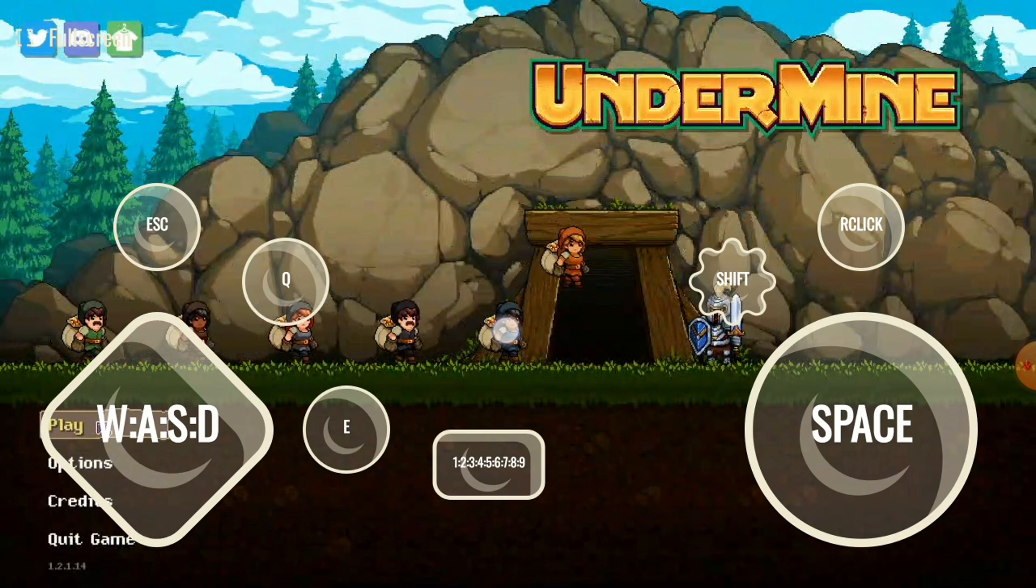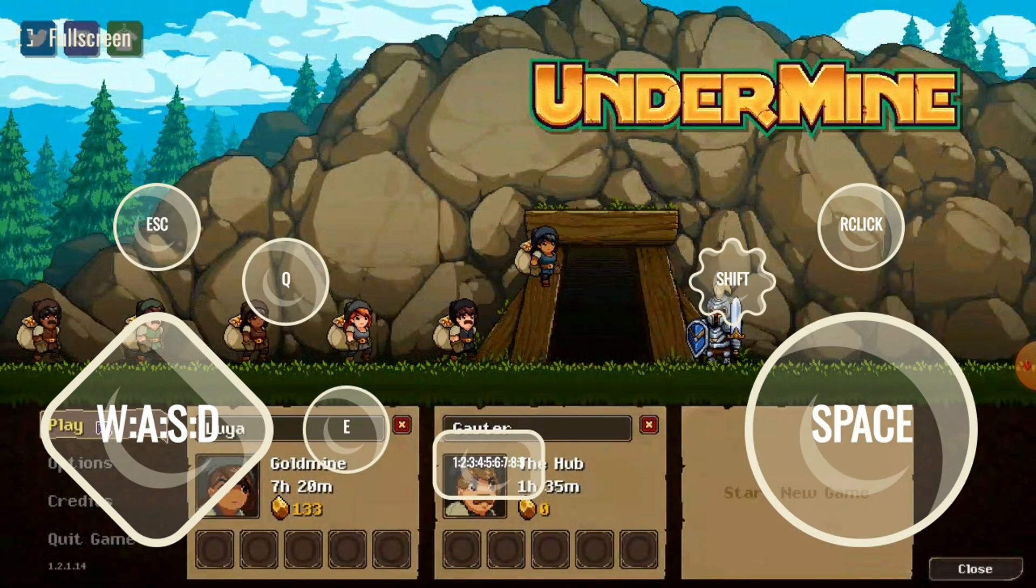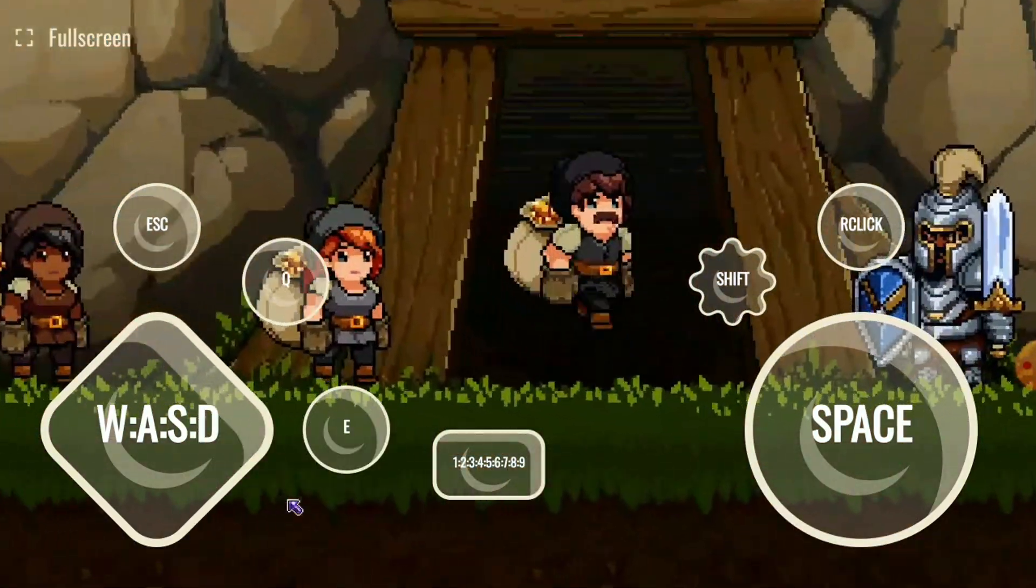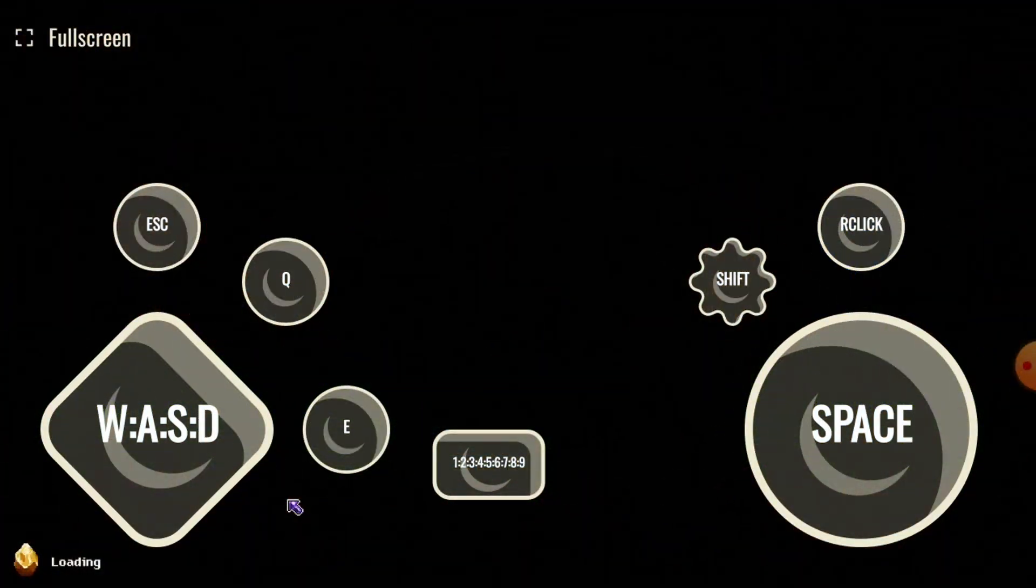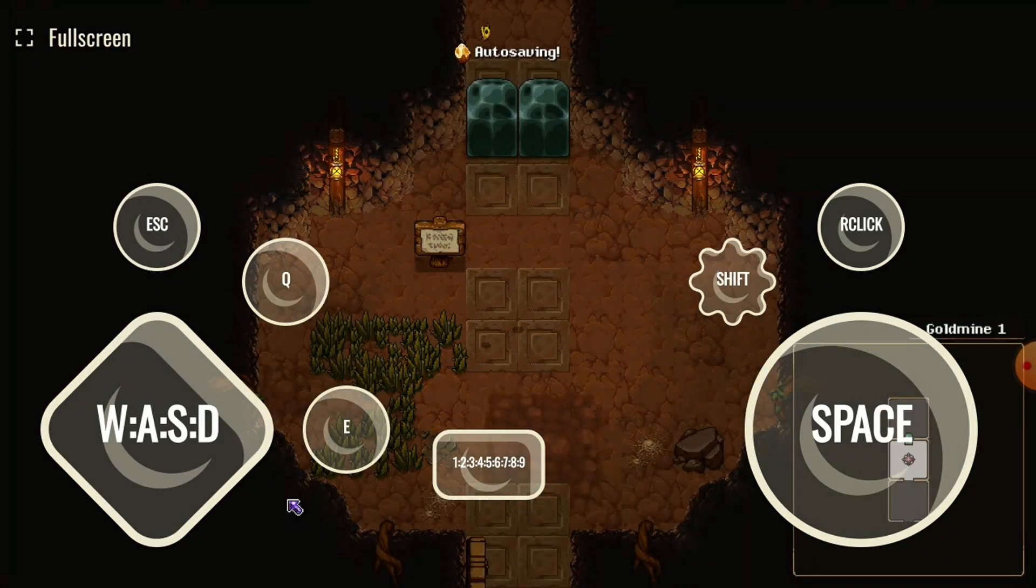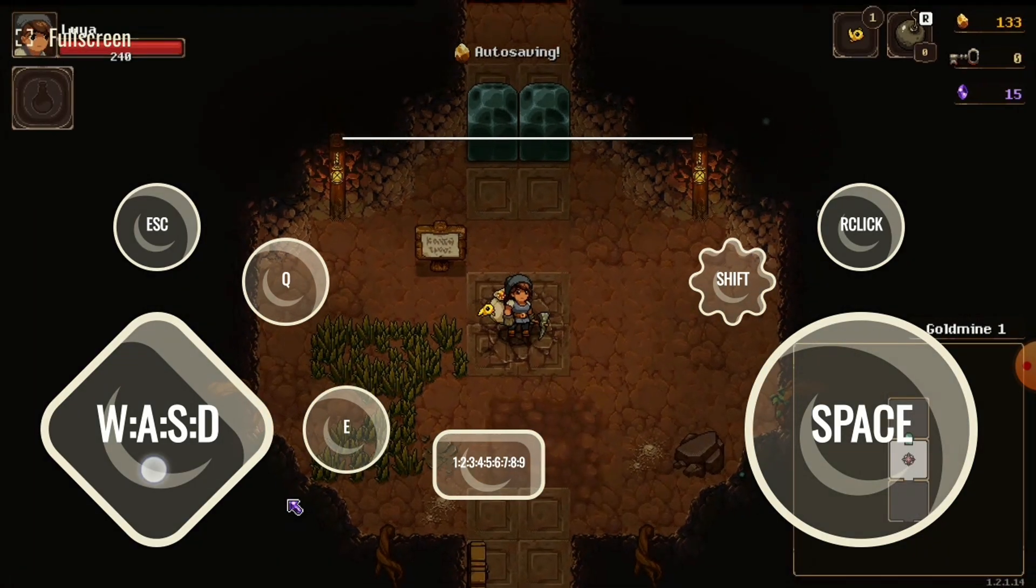And I can control it. Let's go ahead and do this. And we're in. I could just play just like normal. And this works for any game you can imagine on your PC.